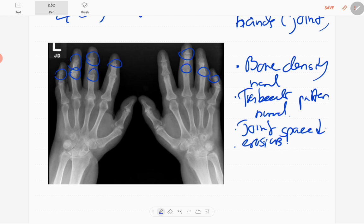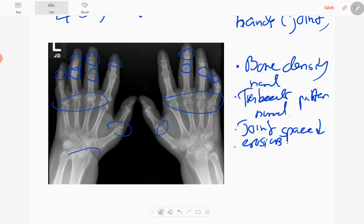However, there's no soft tissue swelling, no acroosteolysis. The metacarpophalangeal joints are normal. There is reduction in joint space in the radiocarpal joint also, however no erosions.